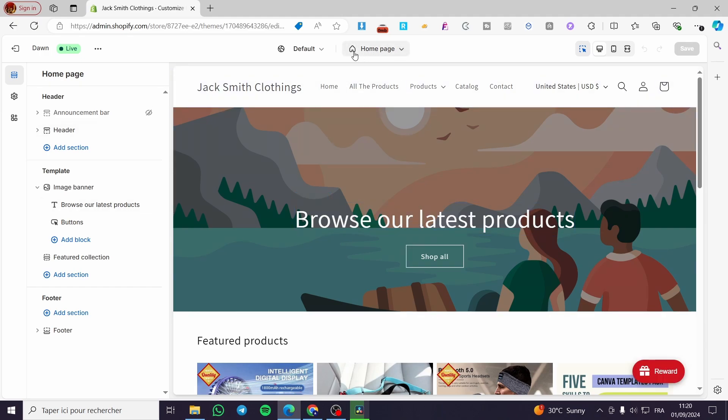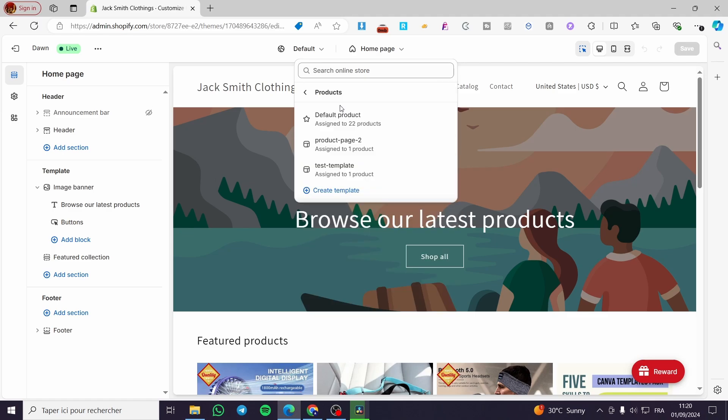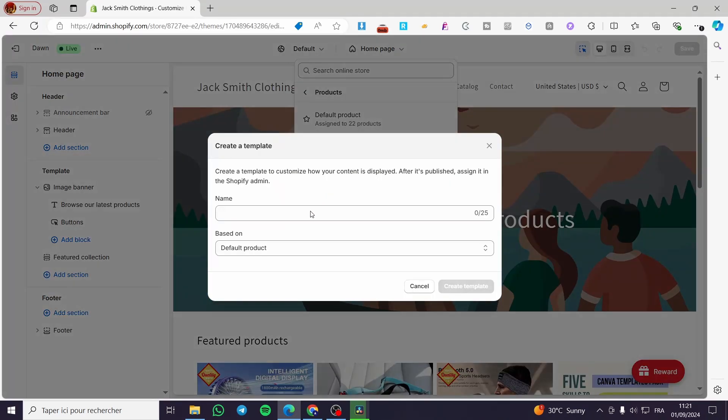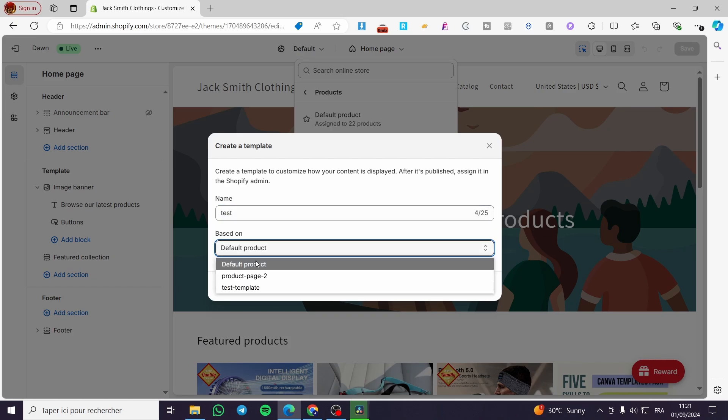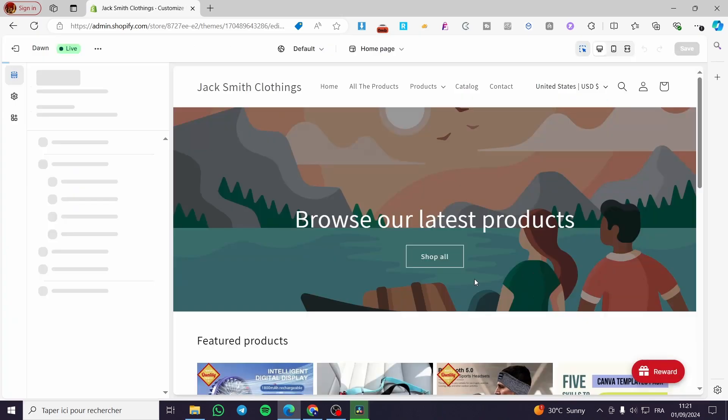We're going to click on the home page at the top, then we're going to select products. So from the products, you're going to click on create a template. Right here you're going to name it, for example 'test', then you're going to base it on a product or default product. Click on create template and